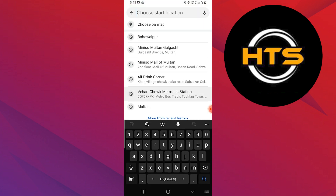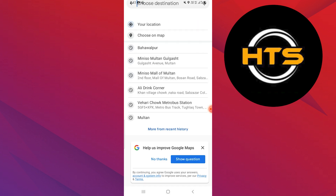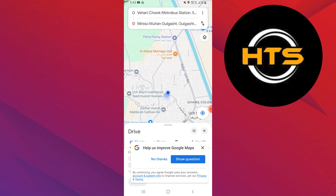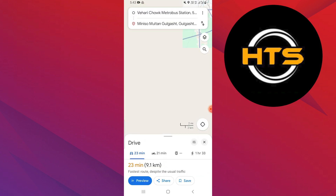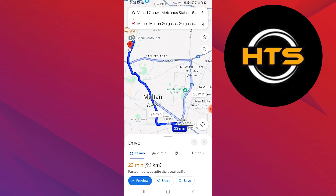Here, type in the name or address of the location you want to find in the search bar. Once the location appears on the map, use the map to find it and pin it by tapping on the location marker.